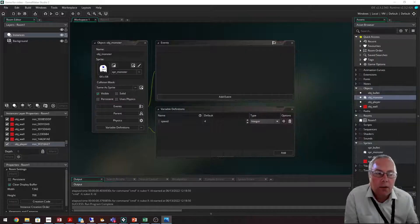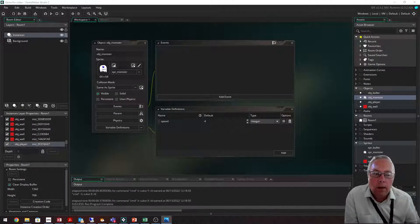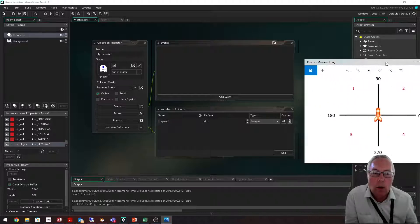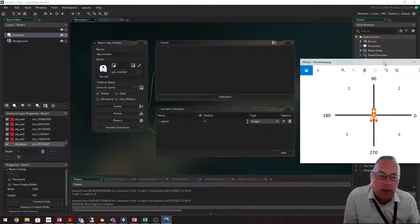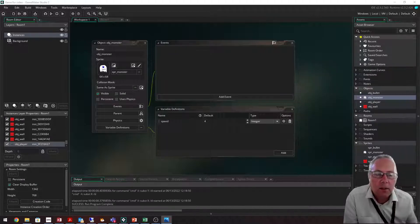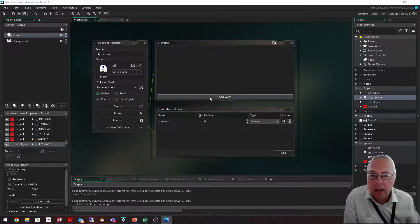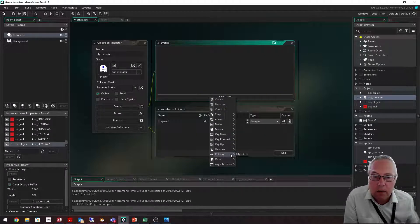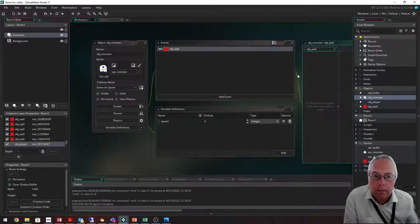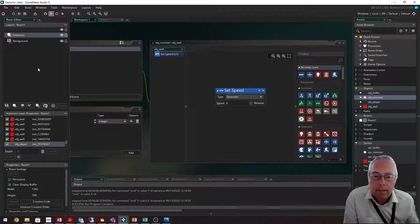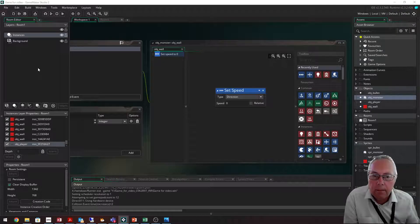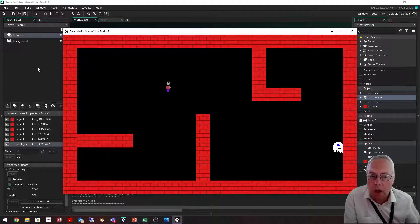That's okay as a start, but I might want it to go left and right, or randomly choose a direction — we'll deal with that shortly. The more pressing issue is that my monster is going through the wall, so we need to set up a collision event to stop that. Just as we did for the character, we'll add a collision event with the wall object and set the speed to zero. Running the game, you can see the monster now stops when it hits the wall.